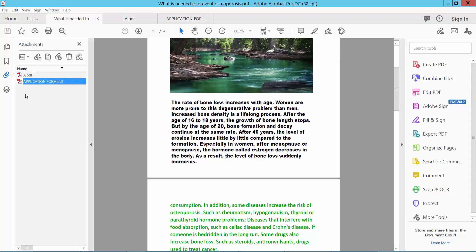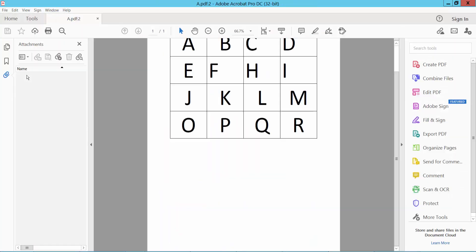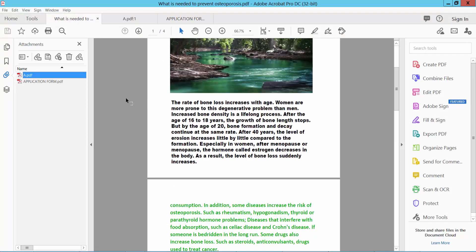Also, you can open a file by double-clicking on it. All of these files are open.